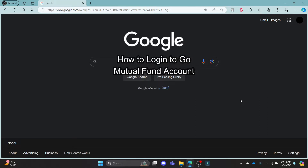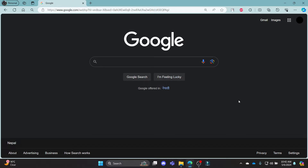Do you want to know how you can login to your GoMutualFund account? If yes, then this video is for you. Hello and welcome to Tech Basics — it's your host back again with yet another interesting tutorial video. In this video, I'm going to teach you how you can login to your GoMutualFund account.